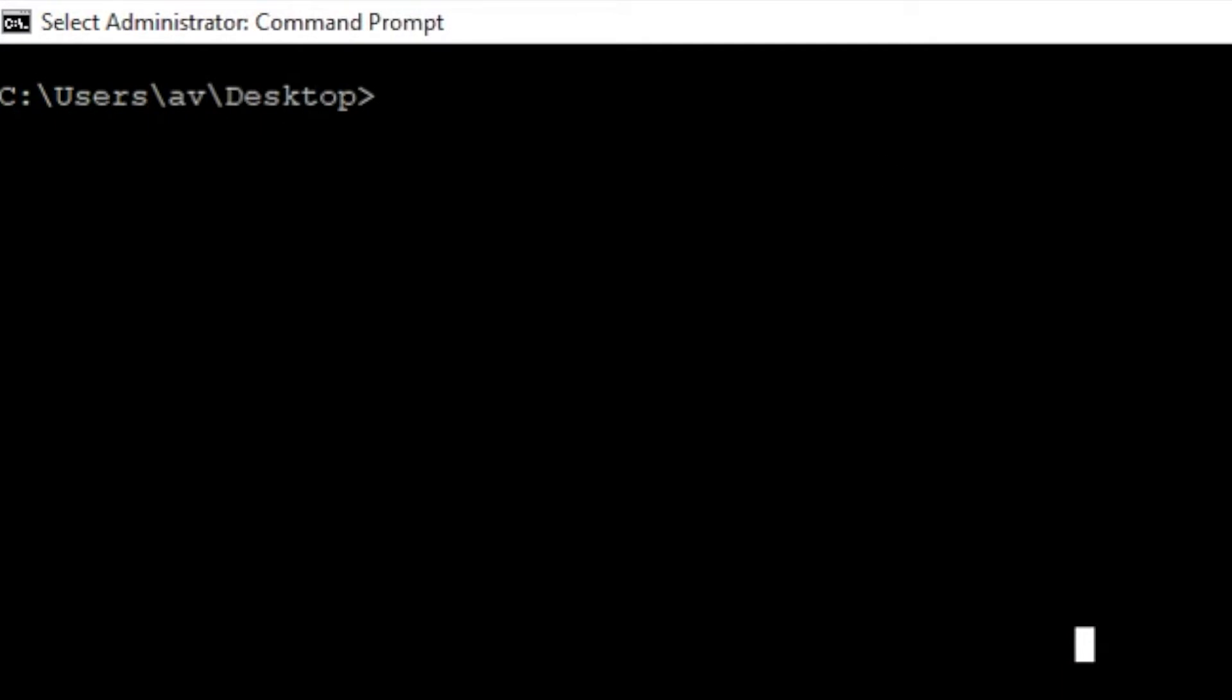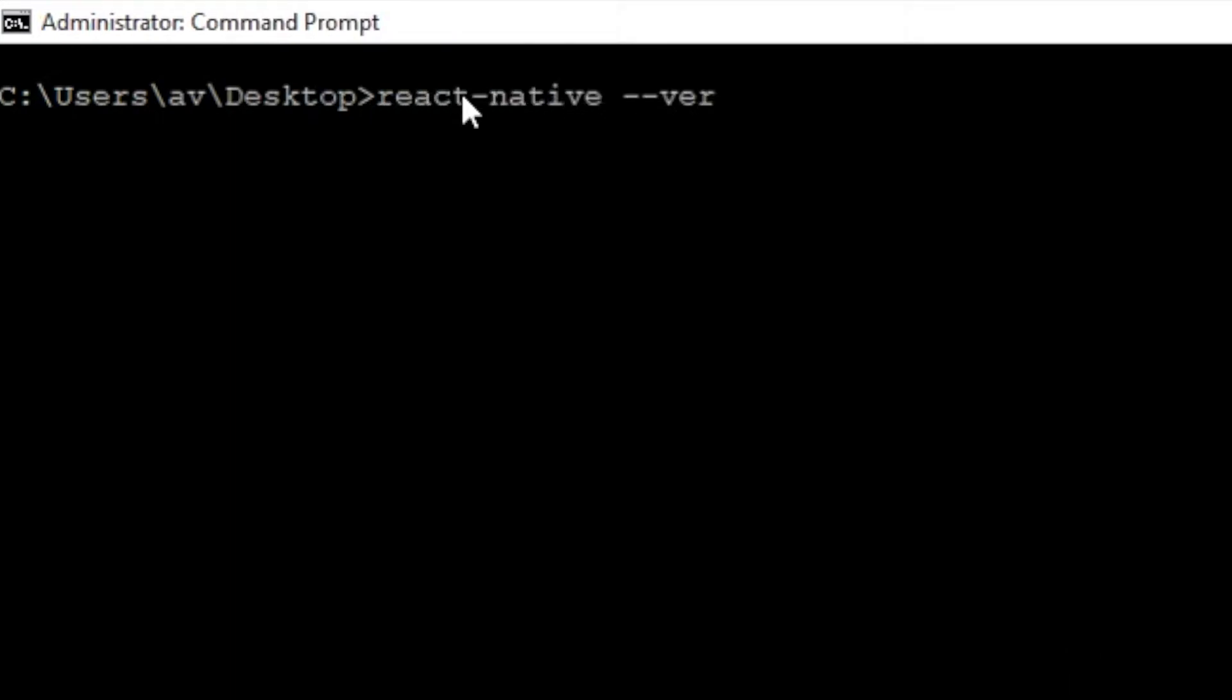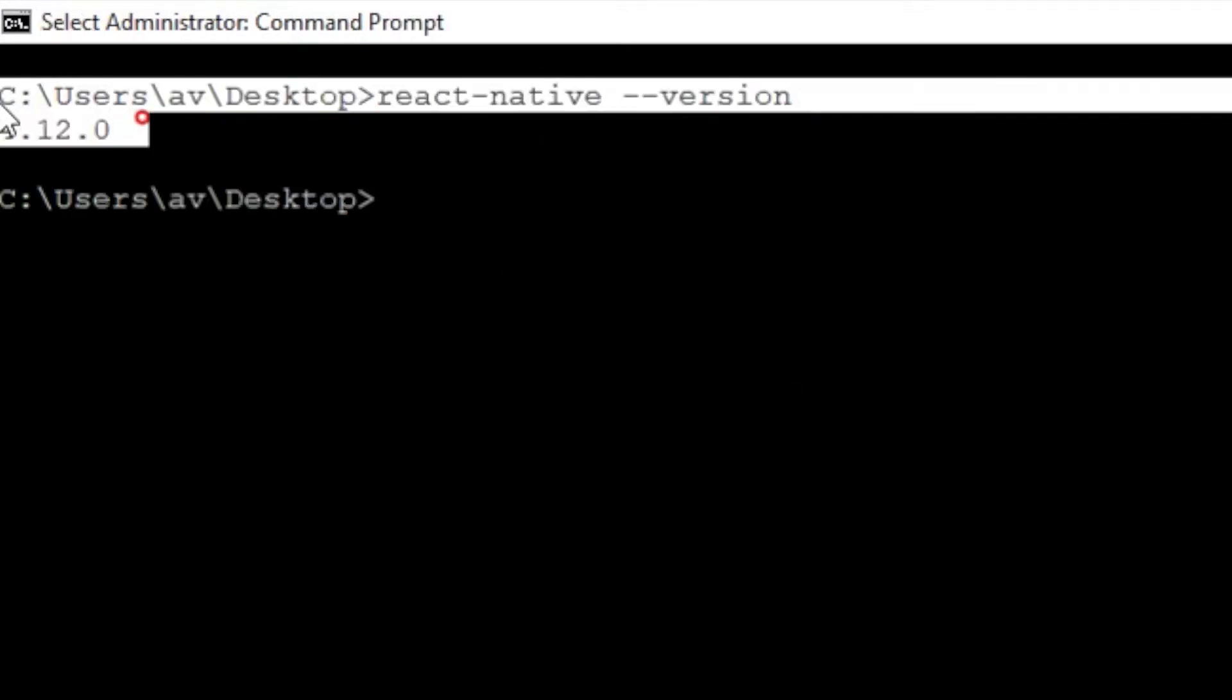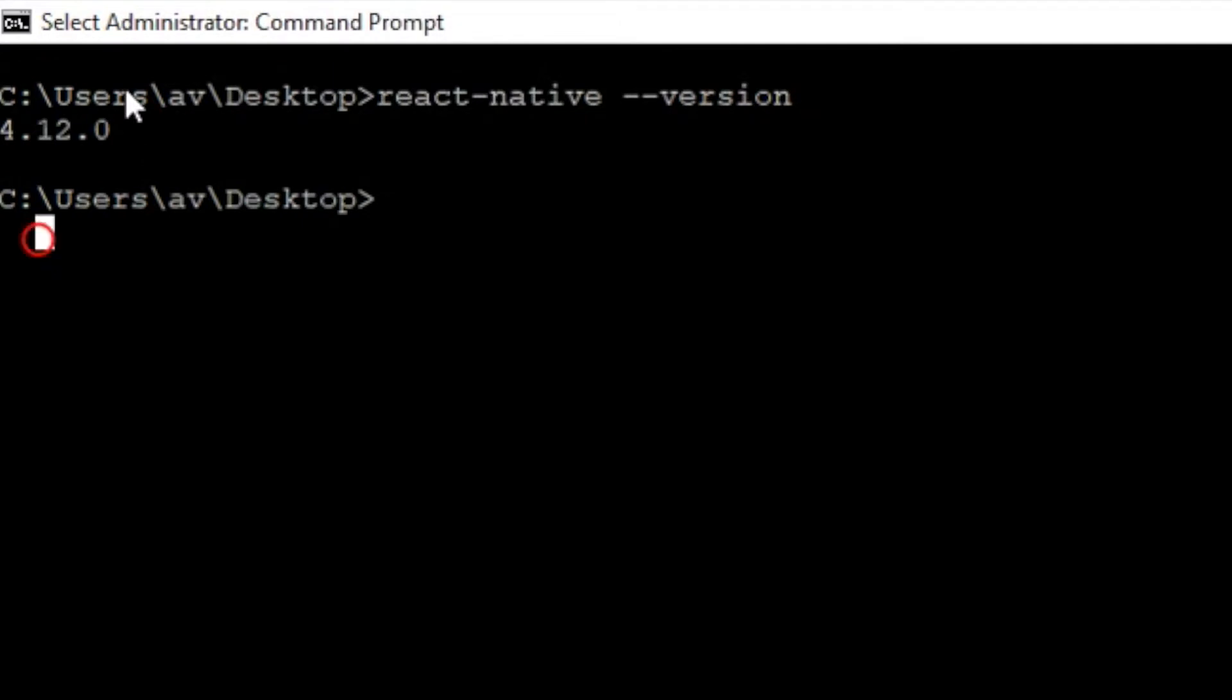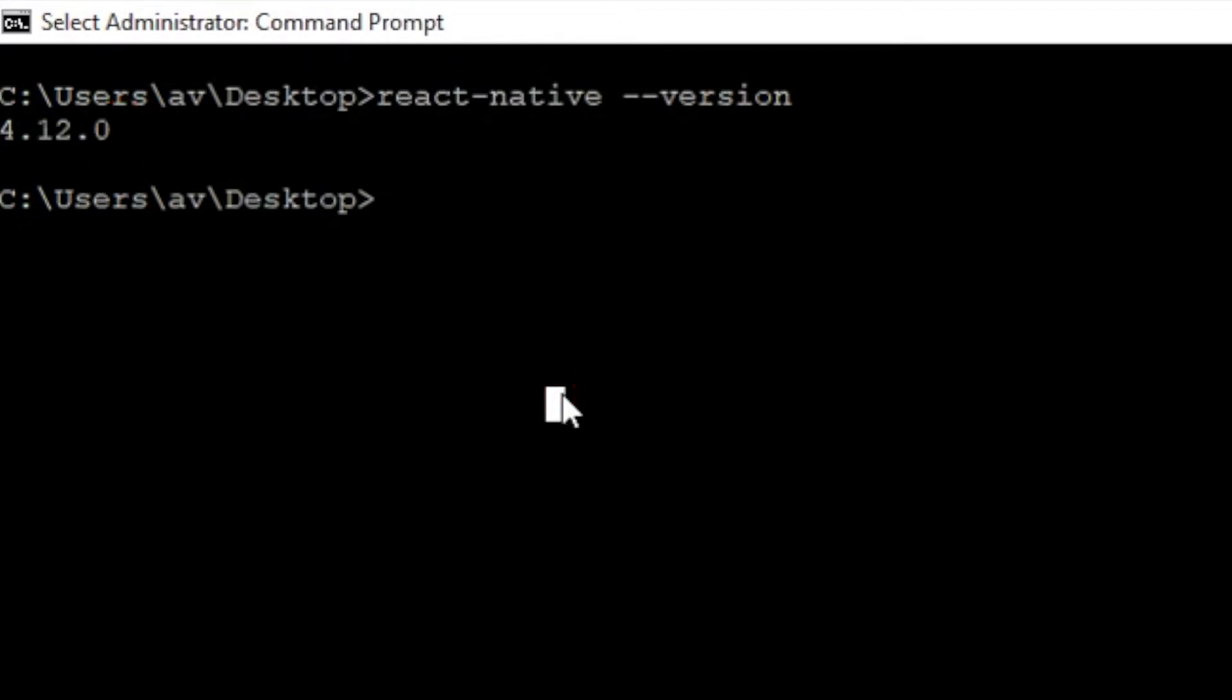Hello everyone, welcome to my video. Today I'm going to show you how to implement Google OAuth system in React Native. Before starting, make sure you have already installed React Native CLI in your system. To check that, you can write react native --version.